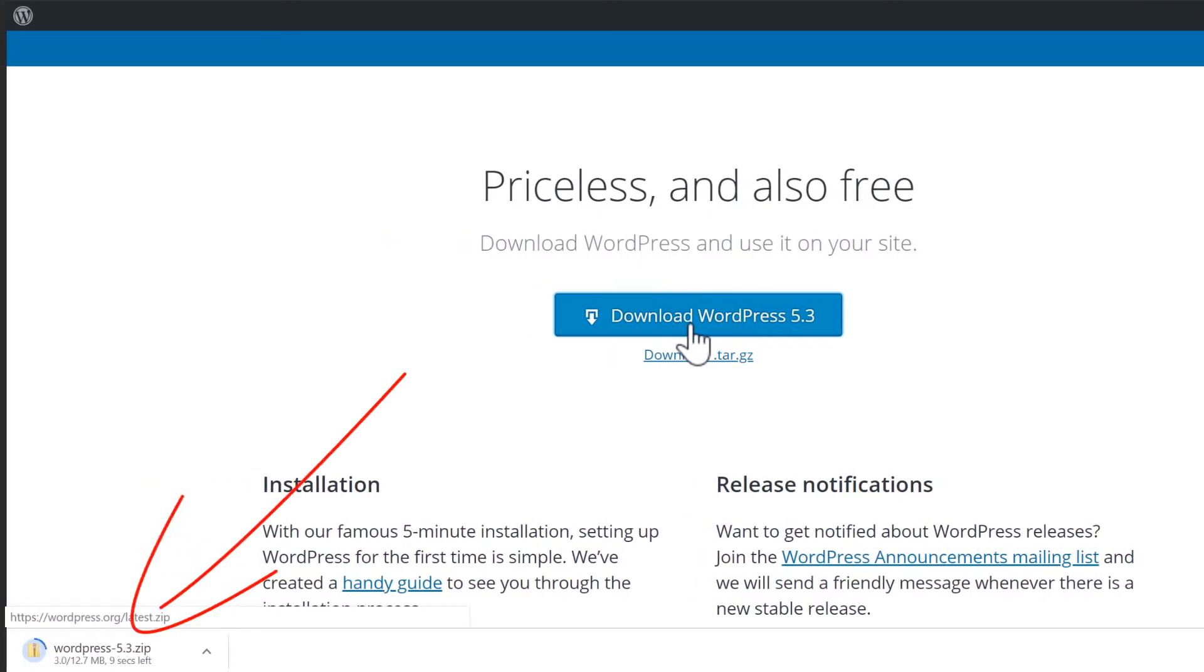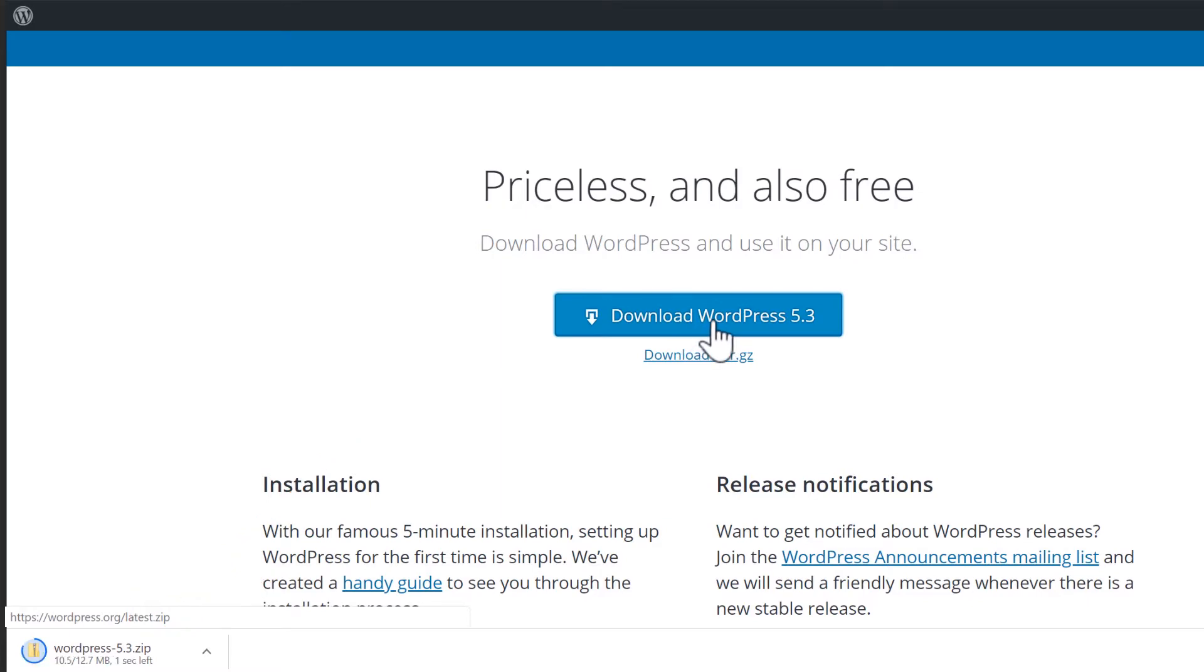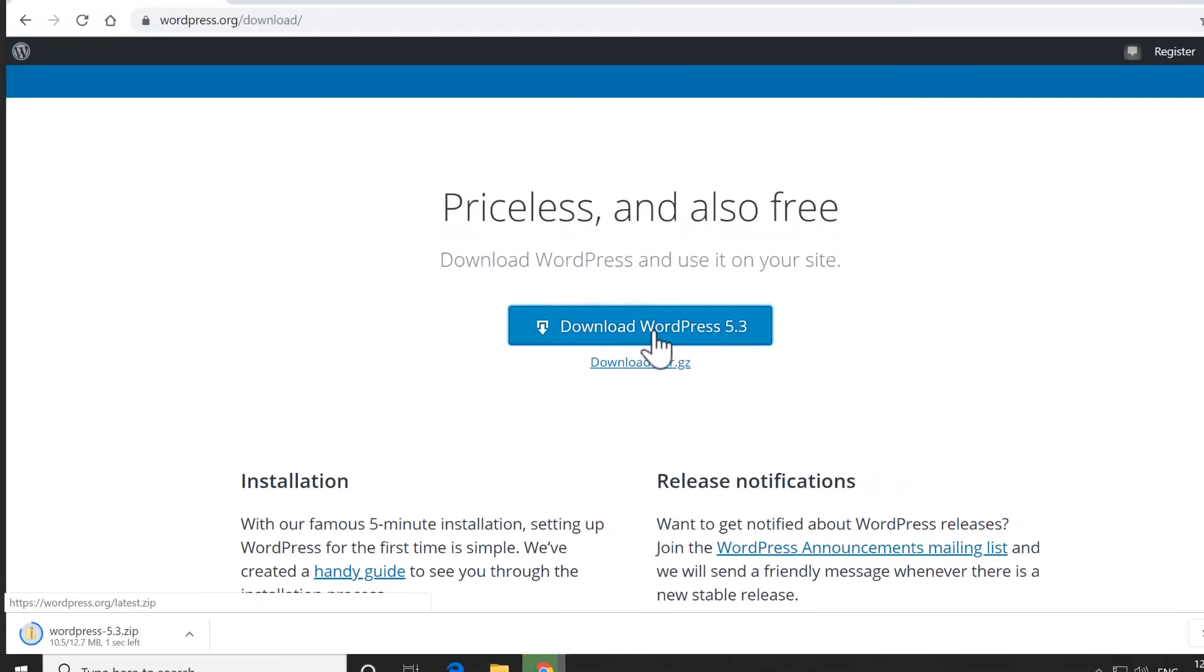Now we need to upload this to our website and extract these zipped installation files. You can do this in whatever way you would usually upload files. Since cPanel is the most common website control panel, I'll show you how to do this using cPanel.